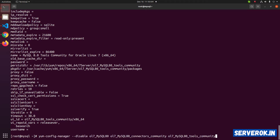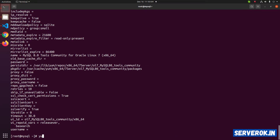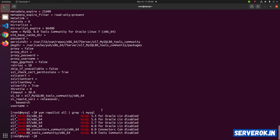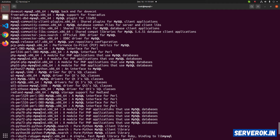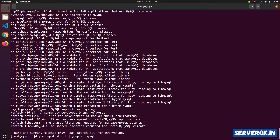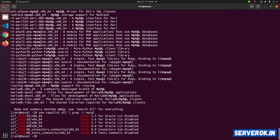Let us verify with the command yum repolist all | grep -i mysql. We have all the repositories disabled. If you search for MySQL community server, we don't have it available. Next, we need to enable the MySQL 5.7 repository. This is the repository we need to enable — currently it is disabled.